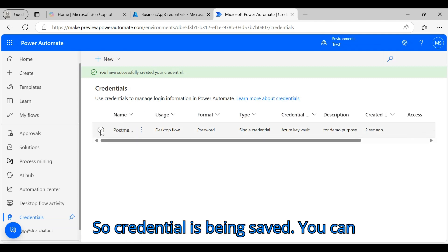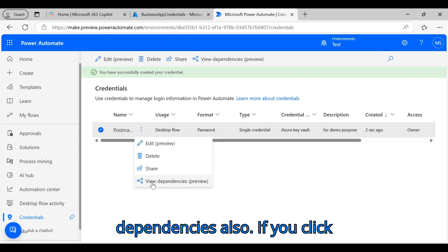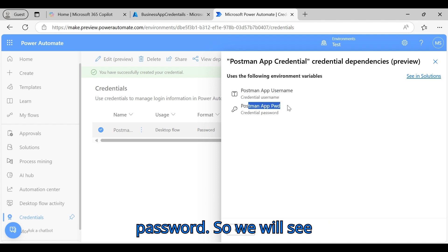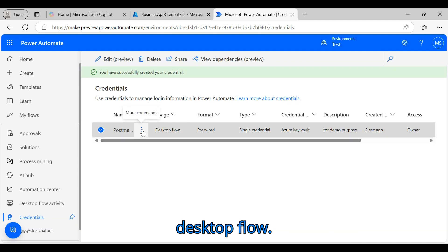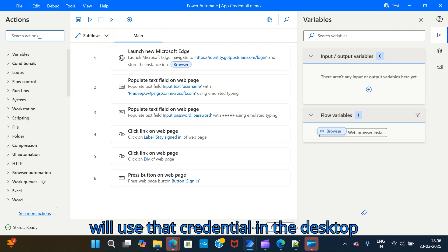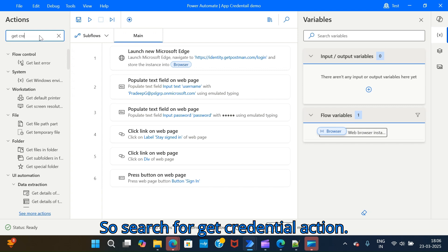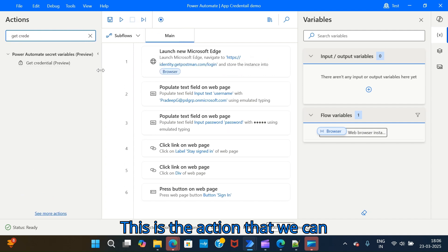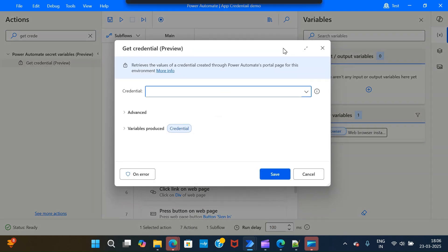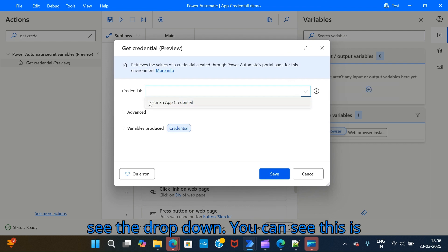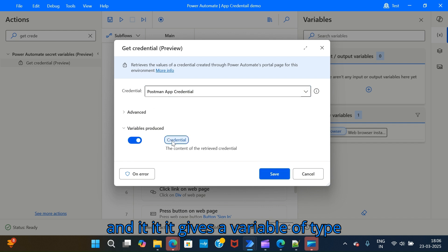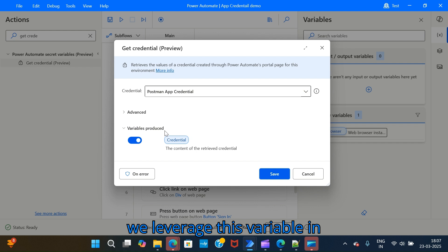The credential is saved. You can see its dependencies — it has created two environment variables, one for the username and another for the password. Now let's use this credential in the desktop flow. Search for the 'Get Credential' action — this action retrieves the application password from Azure Key Vault. Drag it after the Launch Edge action. In the dropdown, select the credential we just created. It returns a variable of type Credential.